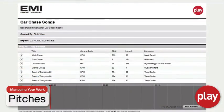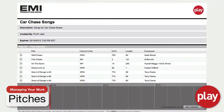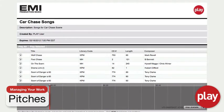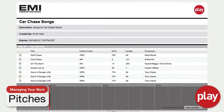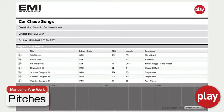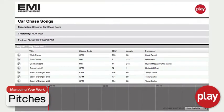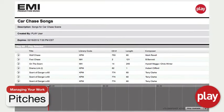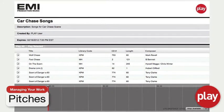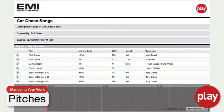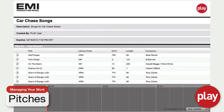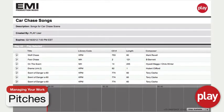Share music with people outside the system by using Play's pitch functionality. We created pitches to help music users engage with people who may not work inside the system but who need to be involved in your music choices.